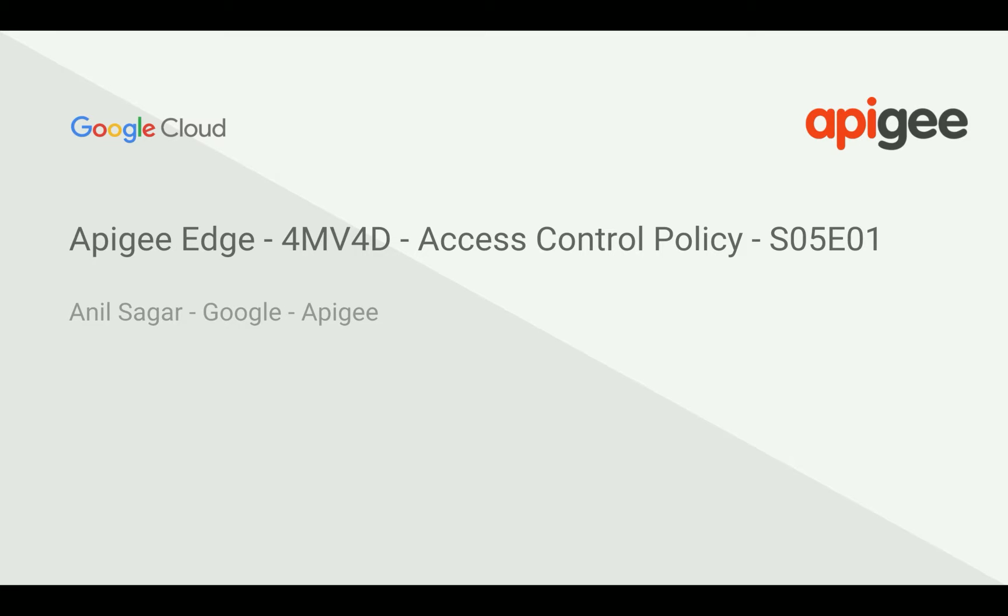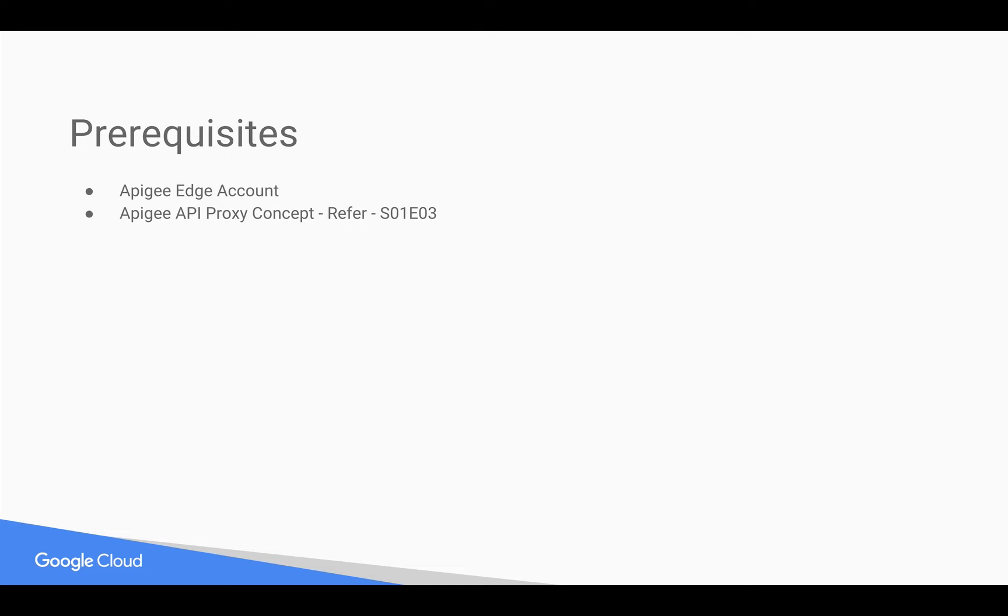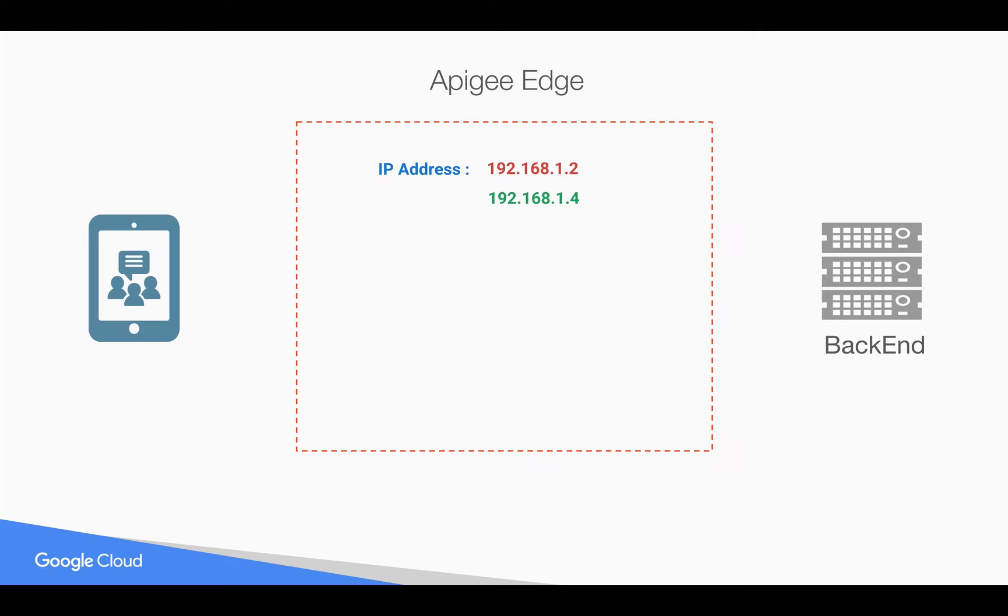Myself Anil Sagar, I work at Google on the Apigee platform. Prerequisites for this video: you need an Apigee Edge account, you can sign up at apigee.com/edge. You need a basic understanding of Apigee API proxy, for that you can refer to Season 1 Episode 3, API proxy concept video.